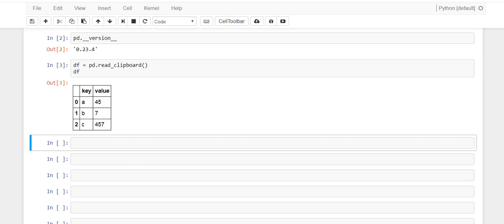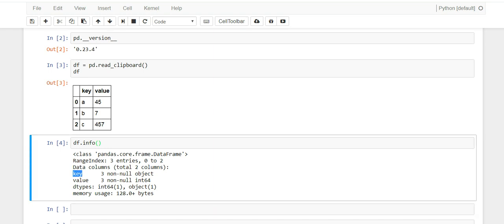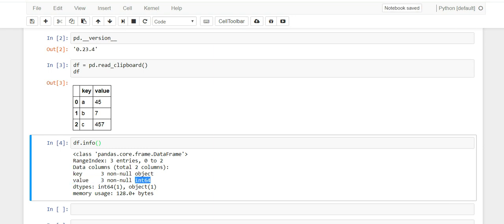And one thing I like to do is to check the data type of each of the columns. And the reason I do this is because sometimes when you copy from clipboard your data doesn't come in as you expect it. But let's see what we got here. So if you look at the key you notice that it's an object and we expect it because it's strings, and the value column, there's three of them and they're all integers.